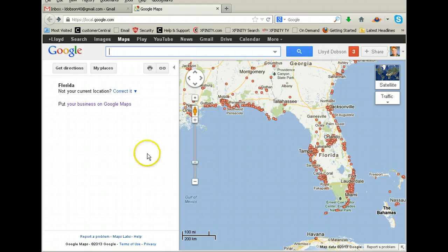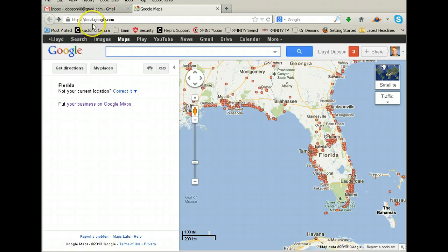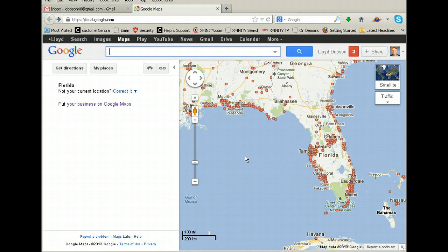I'm sure you've all heard of Google. If you go to local.google.com, it's going to bring up a page that looks like this. Obviously if you live in California or New York or Minnesota, it's going to bring up your region area. I happen to live in Southwest Florida, so it brings up the Florida area.